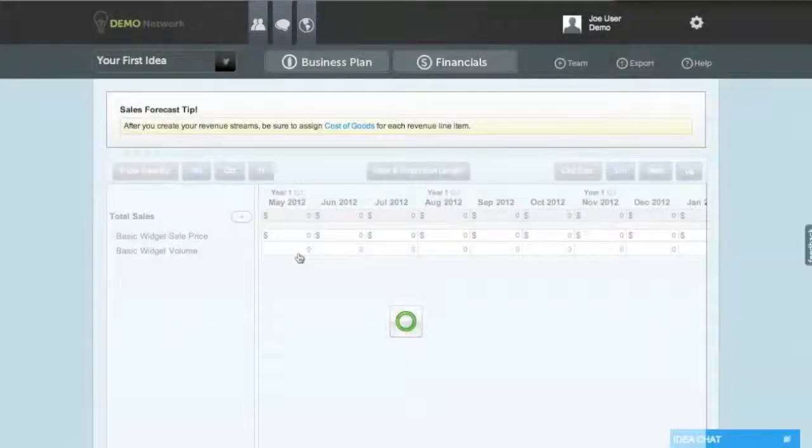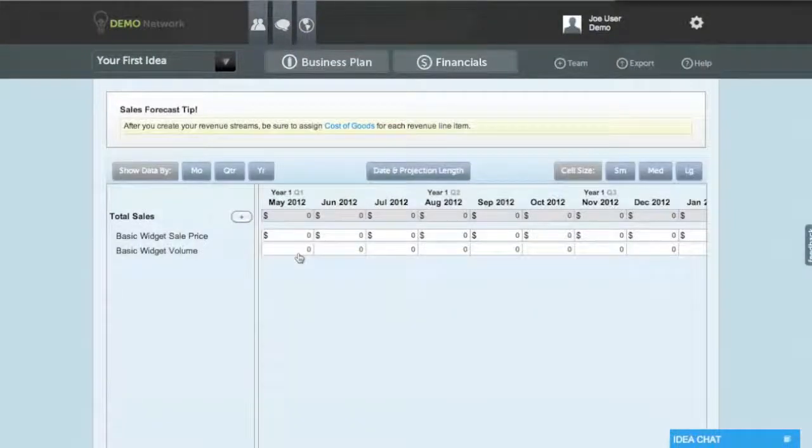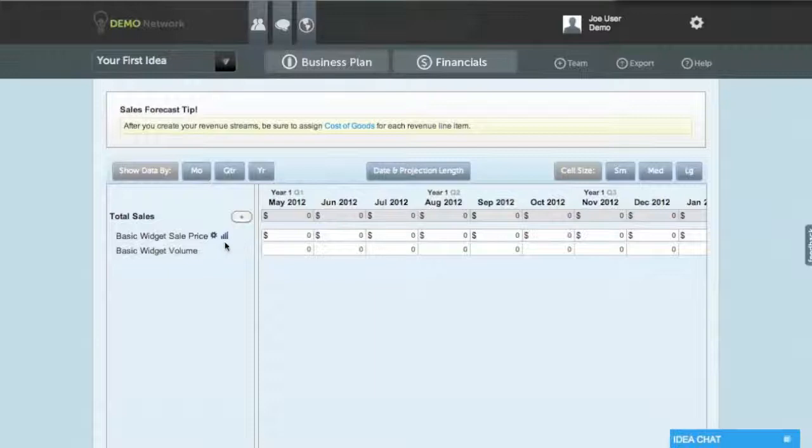Now that you have a revenue stream named and in the system, you'll notice that two more lines appeared on screen: the sales price and the sales volume.